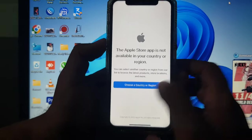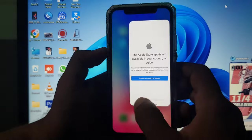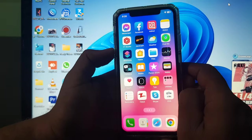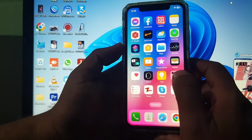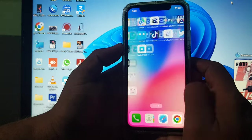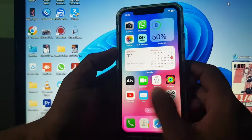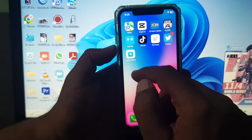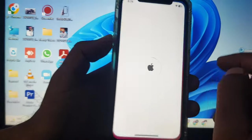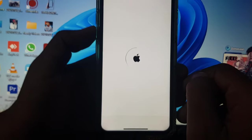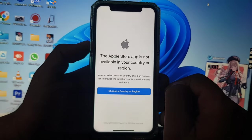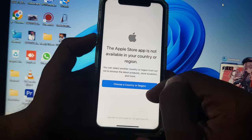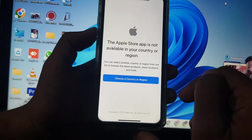First, you have to go to the App Store and download your Apple Store from there. As you can see, it's asking you to choose a country or region.